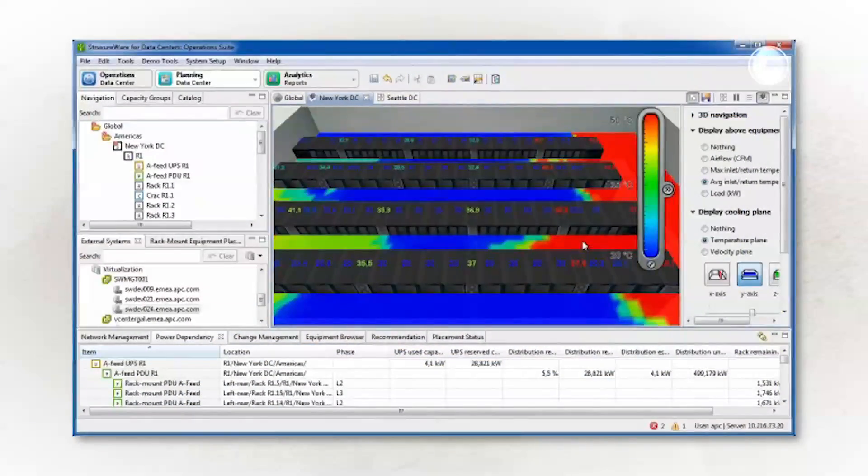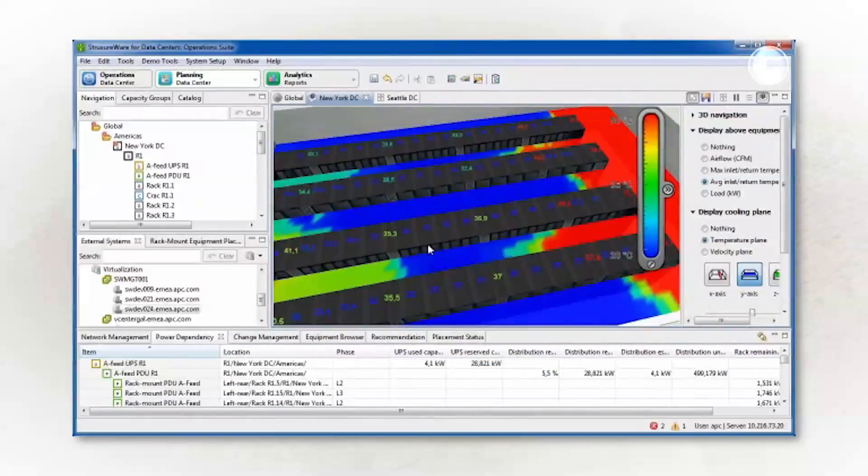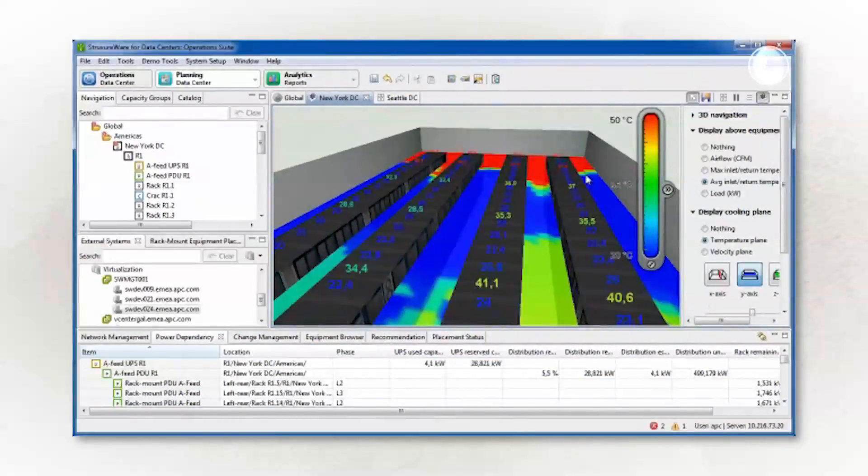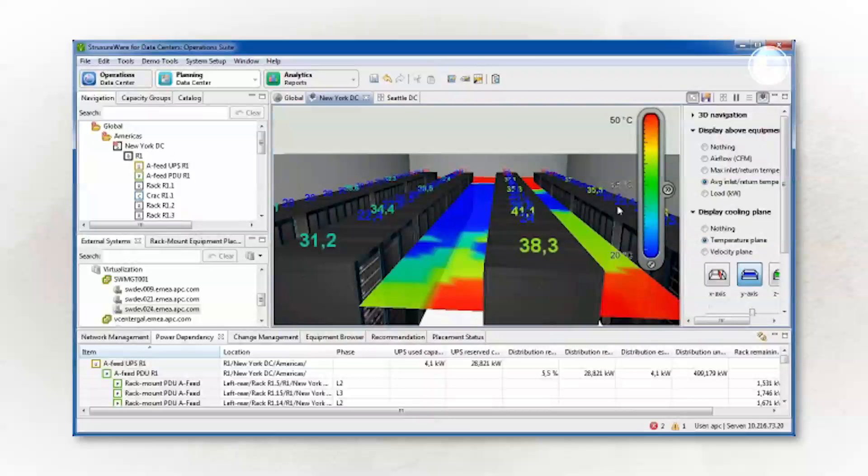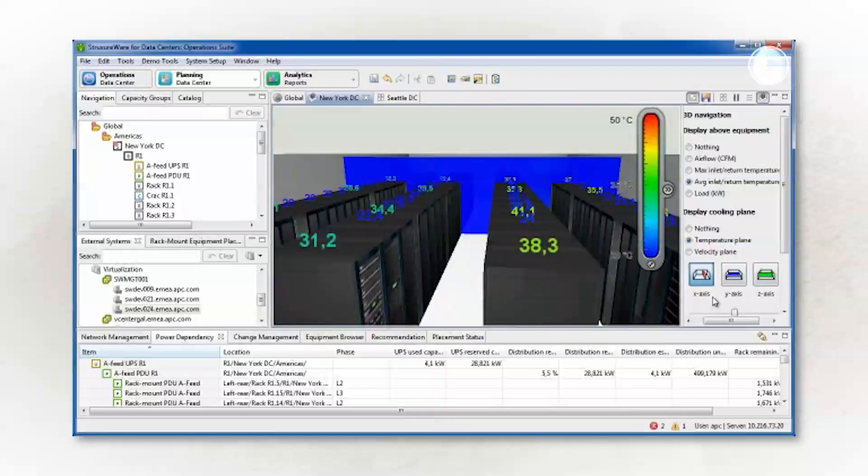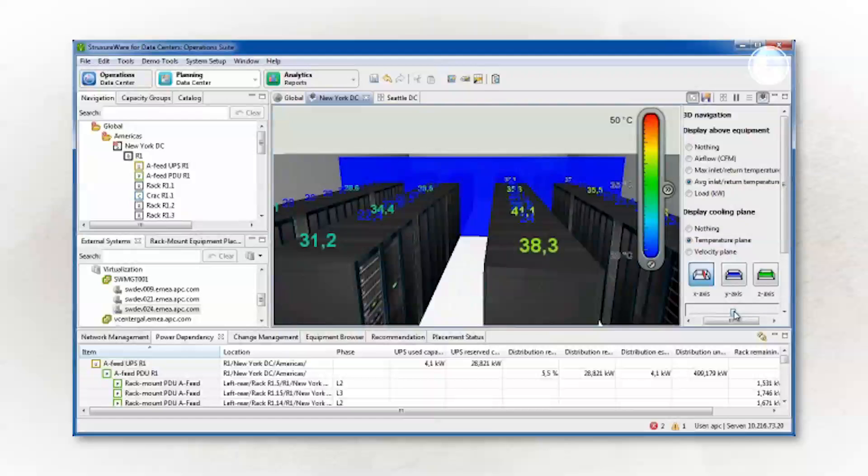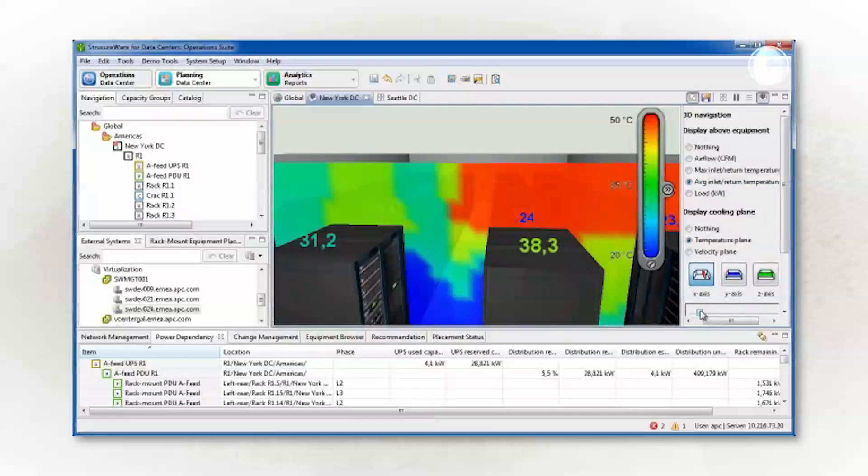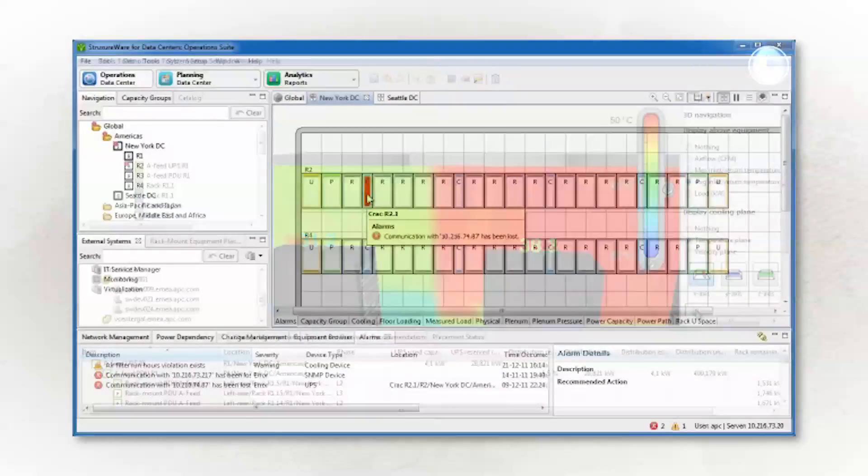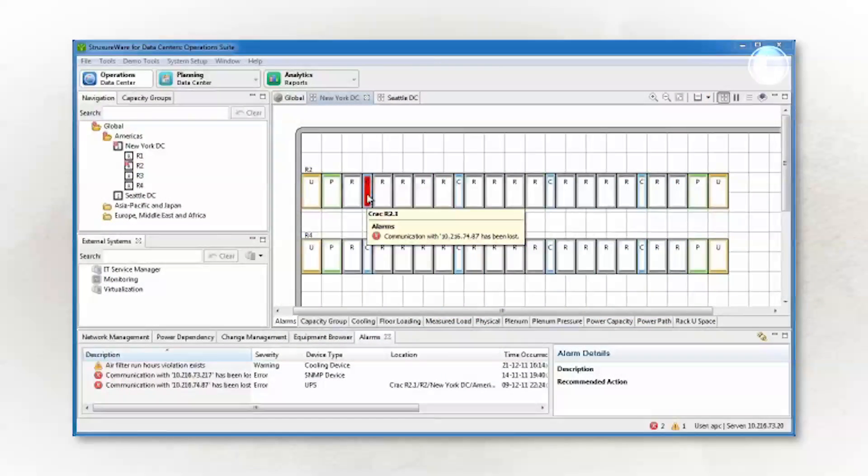On the energy front, DCIM tools measure, monitor, automate, and optimize processes for energy efficiency, like initiating load shifts to save energy, maximize existing capacity, and measure PUE.